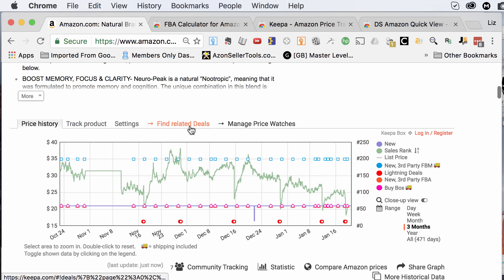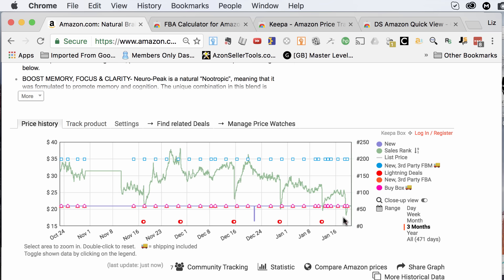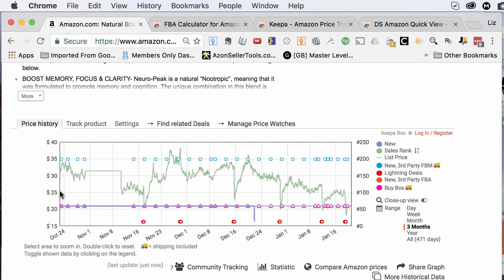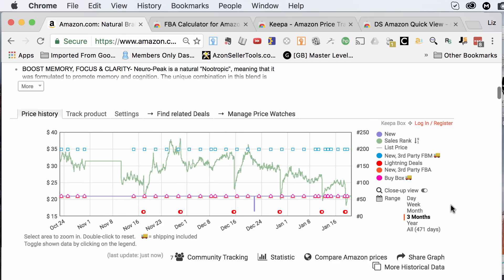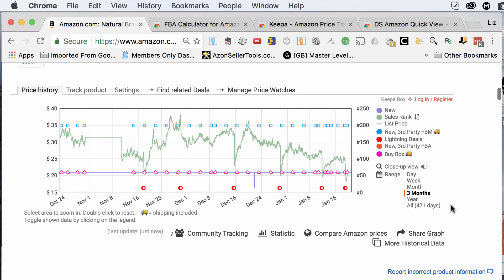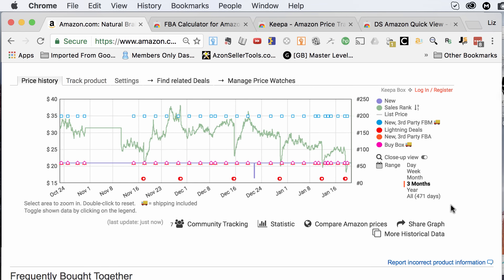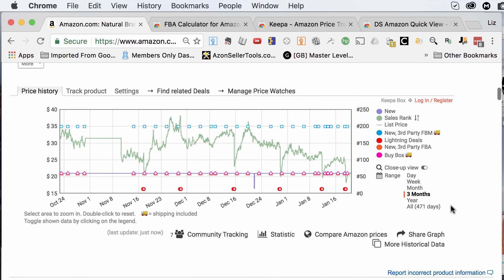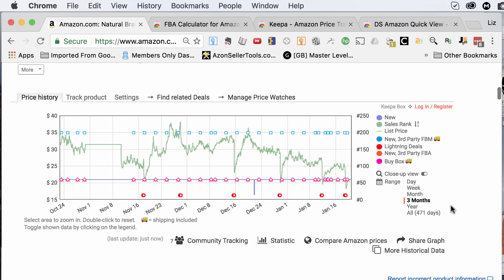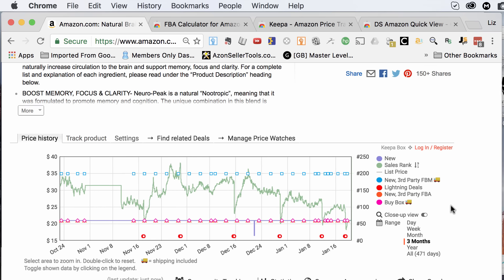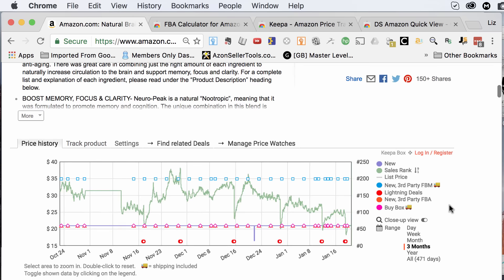It shows the price history, the sales-related data, and where it's been on the BSR from a scale of zero to whatever it's been at. This particular product has done pretty well. You can see the price fluctuation, the FBM orders, and a lot of other data. You could see a heck of a lot more data if you look up more about Keepa, but it is free, so you definitely want to get that.